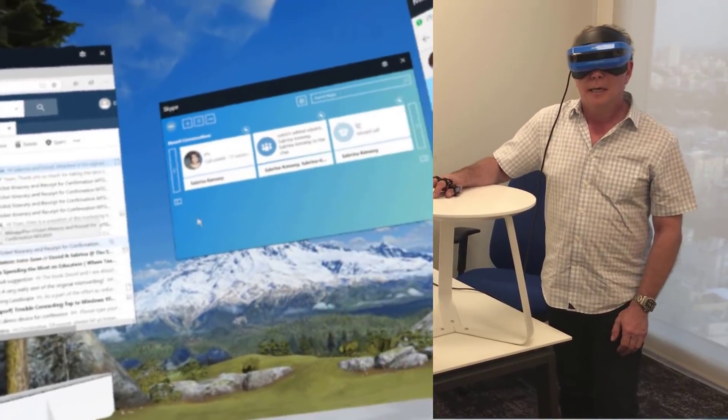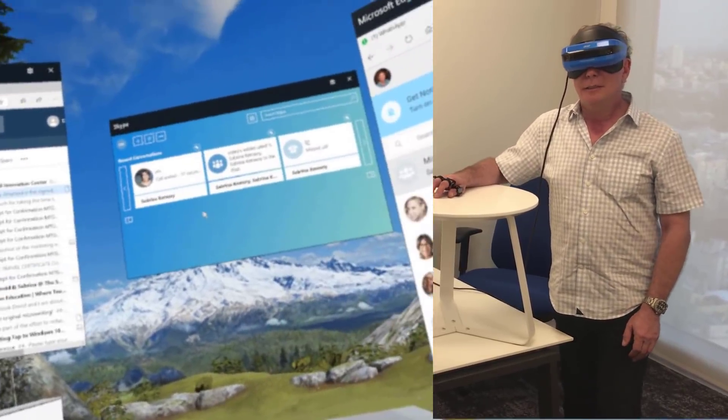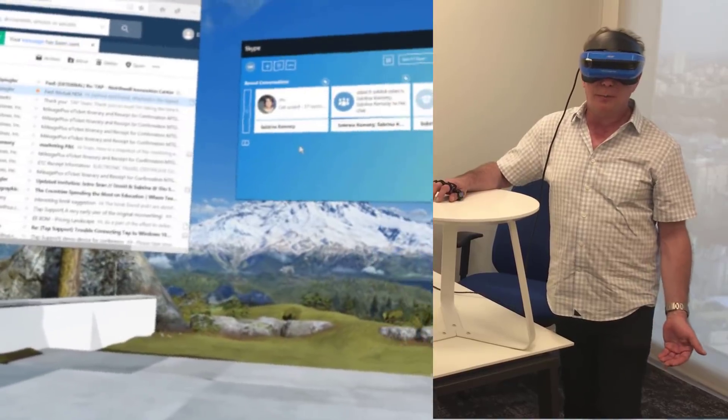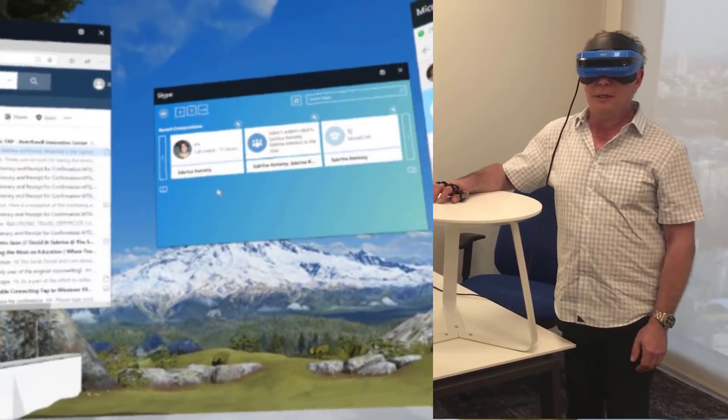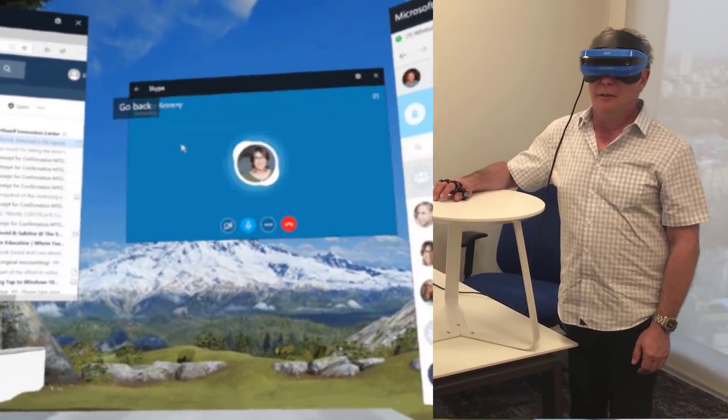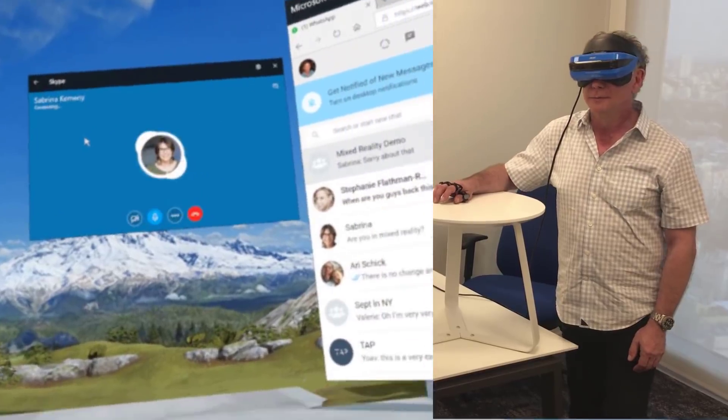Okay. And last but not least, I'll show you that you can also interact with people on video. So, I'll go to the Skype window. I'll call Sabrina.